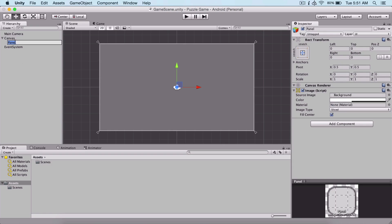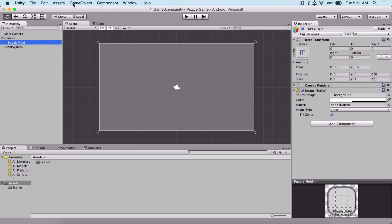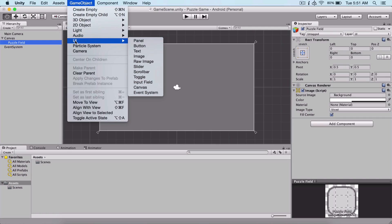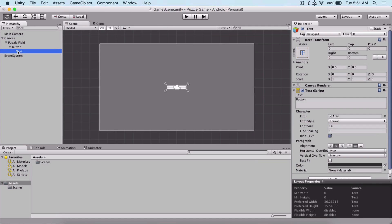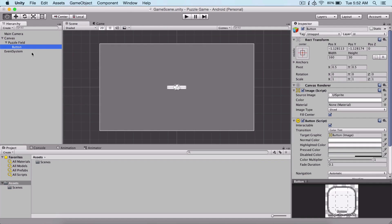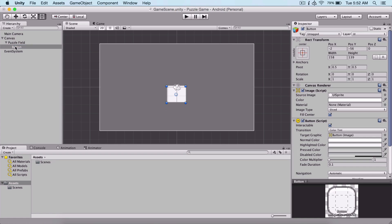I'm going to name our panel puzzle field. Now what we need is to lay out our buttons. Simply go and create a new button and add it as a child under our puzzle field. I'm also going to remove the text that's a child of our button, which automatically comes with a button.